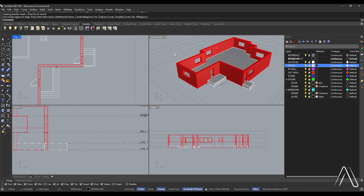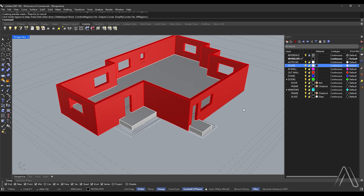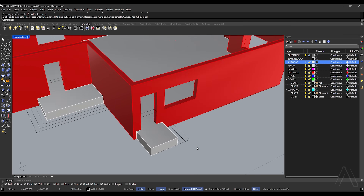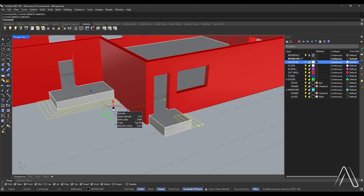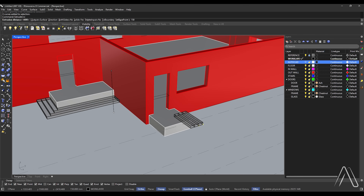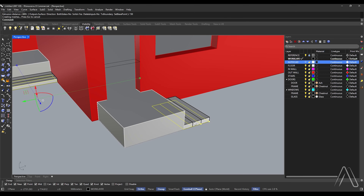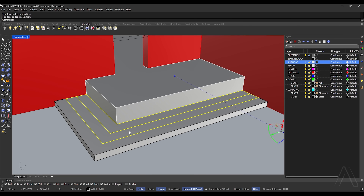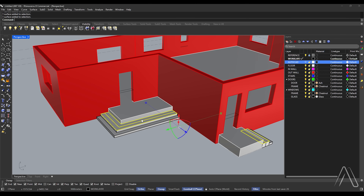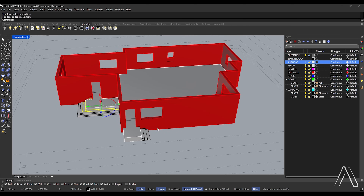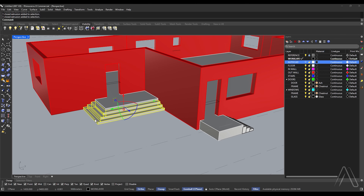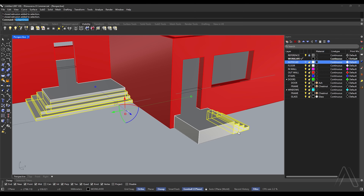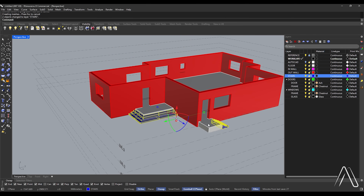Double-click top view, perspective. Turn off AutoCAD layer, select closed curves on both sides. Extrude Curve, distance 150. Select second and third stairs, move 150. Select third stairs, move 150. Select all stairs, Boolean Union, press Enter. Change object layer to stairs.